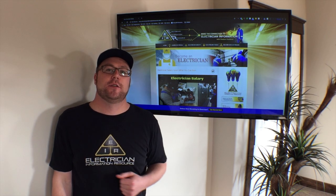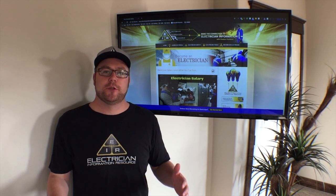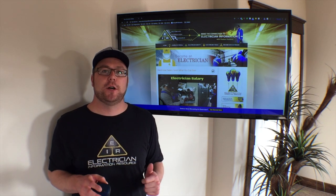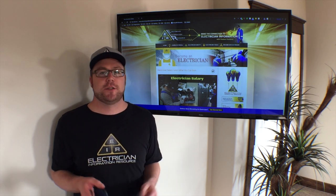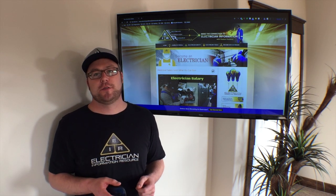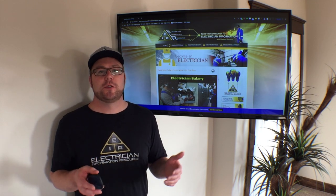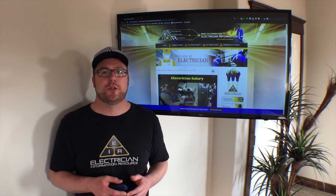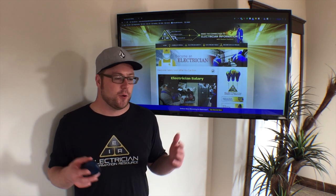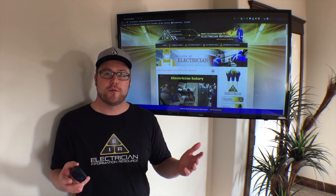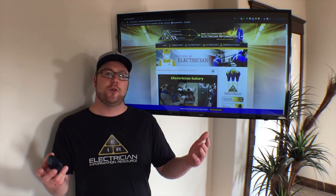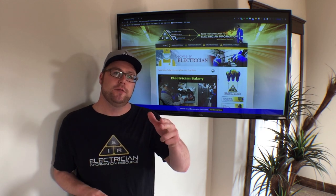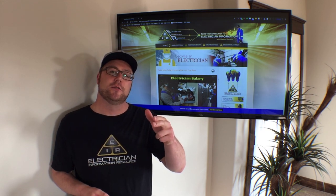Hey everybody, it's Dustin Huebner here from ElectricianInformationResource.com and chances are you've landed on this video because you're wondering how much do electricians make. So what I want to do for you in this video is go over that with you, so if you're interested then stay tuned.